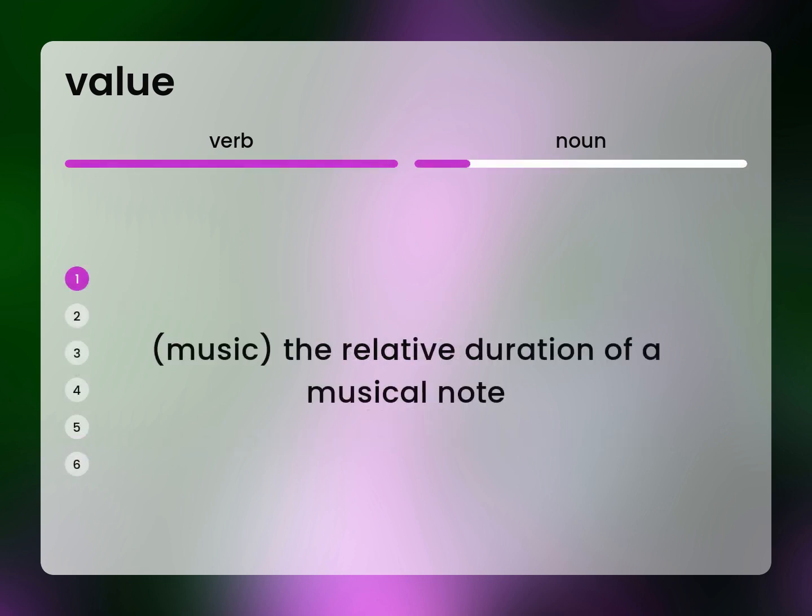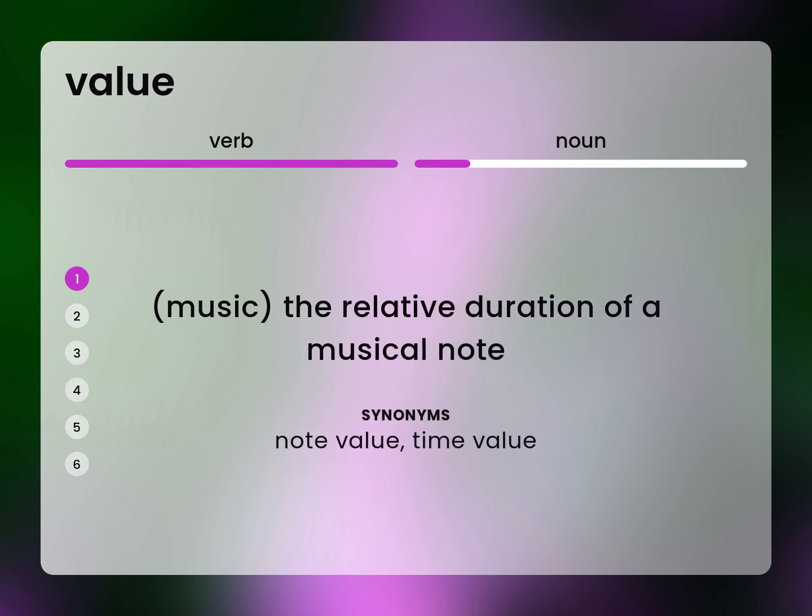Music. The relative duration of a musical note. Note value. Time value.